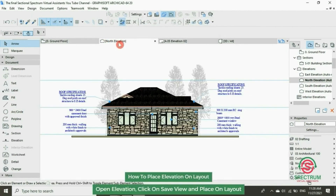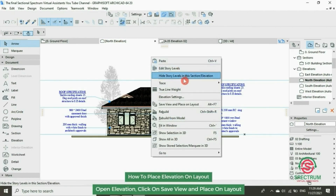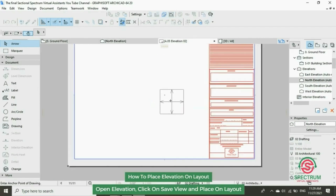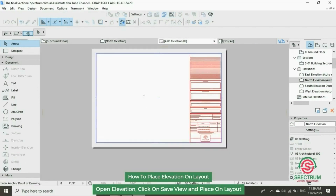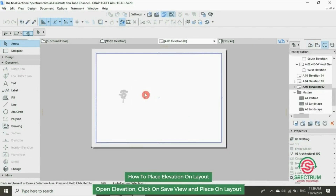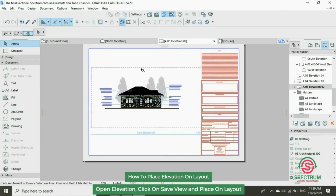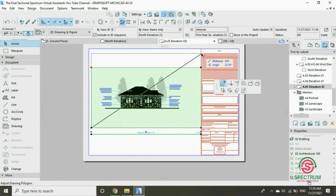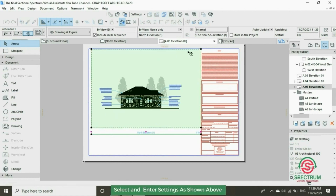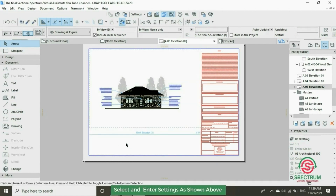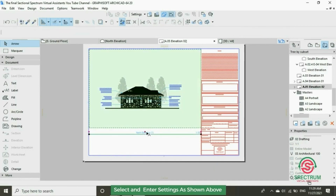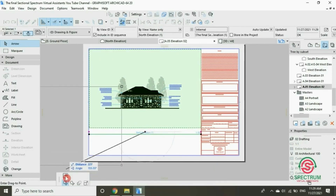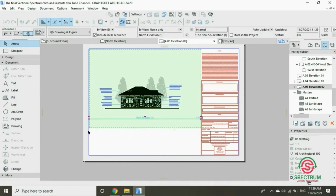Open the elevation, save view and place on layout. Click once and it will be placed on it. Let's fit it on the layout — drag that part, drag the other part. Follow steps as shown on the screen.